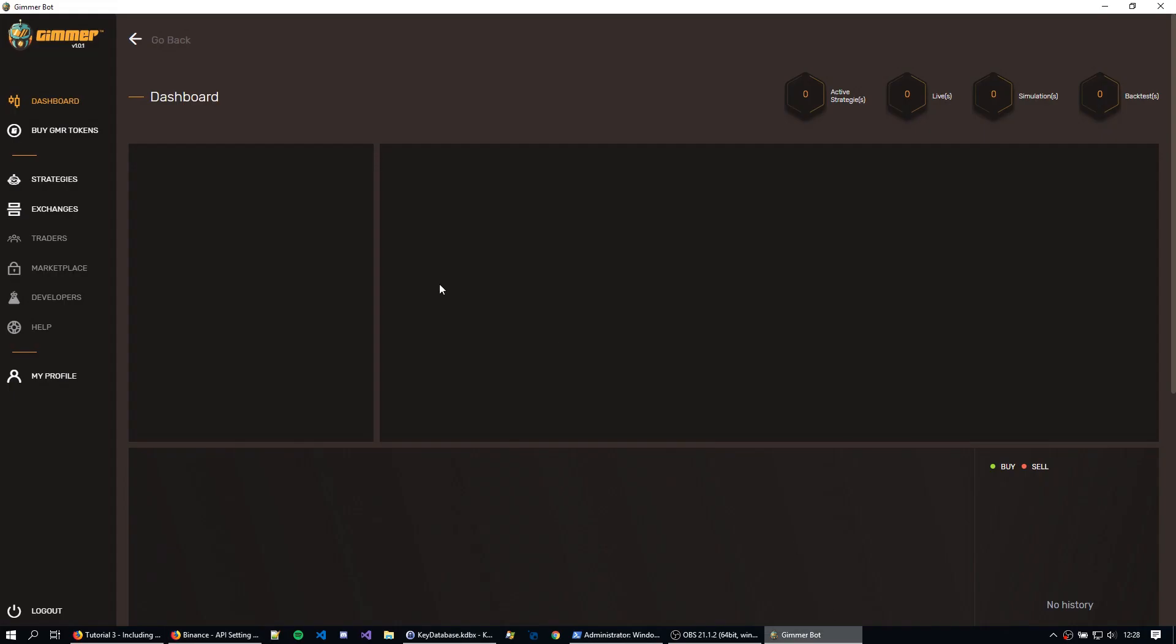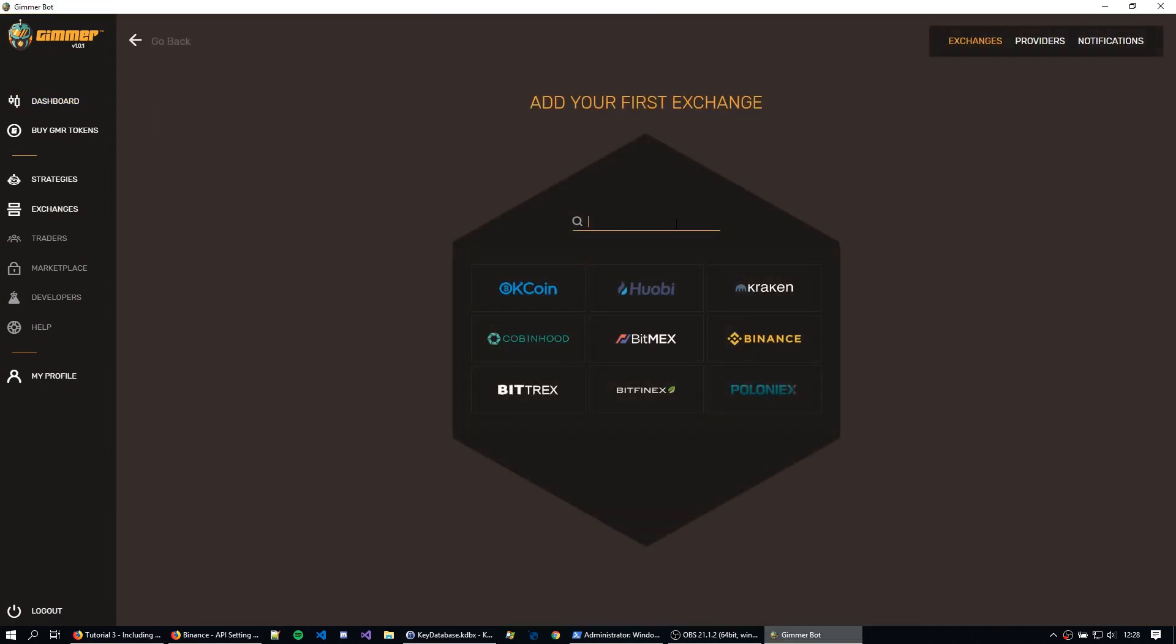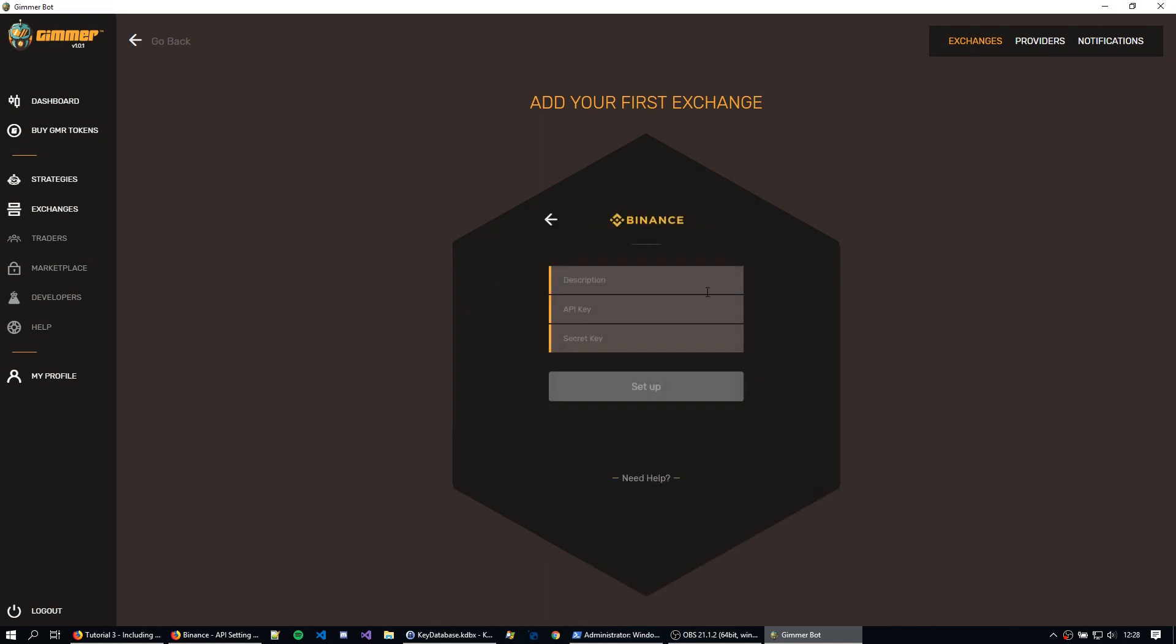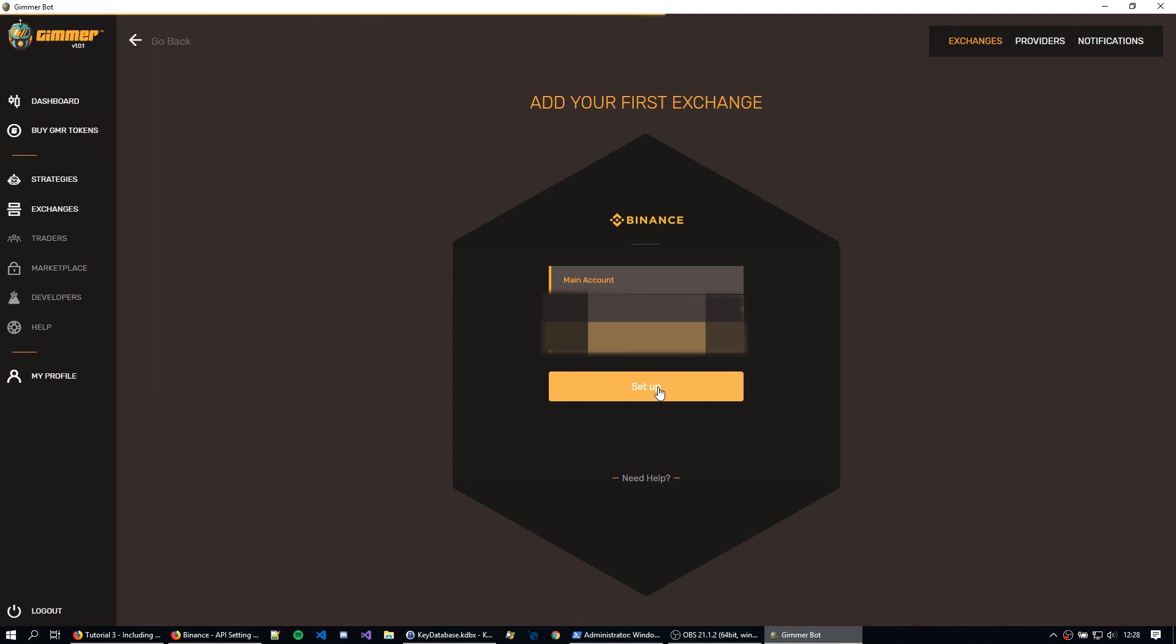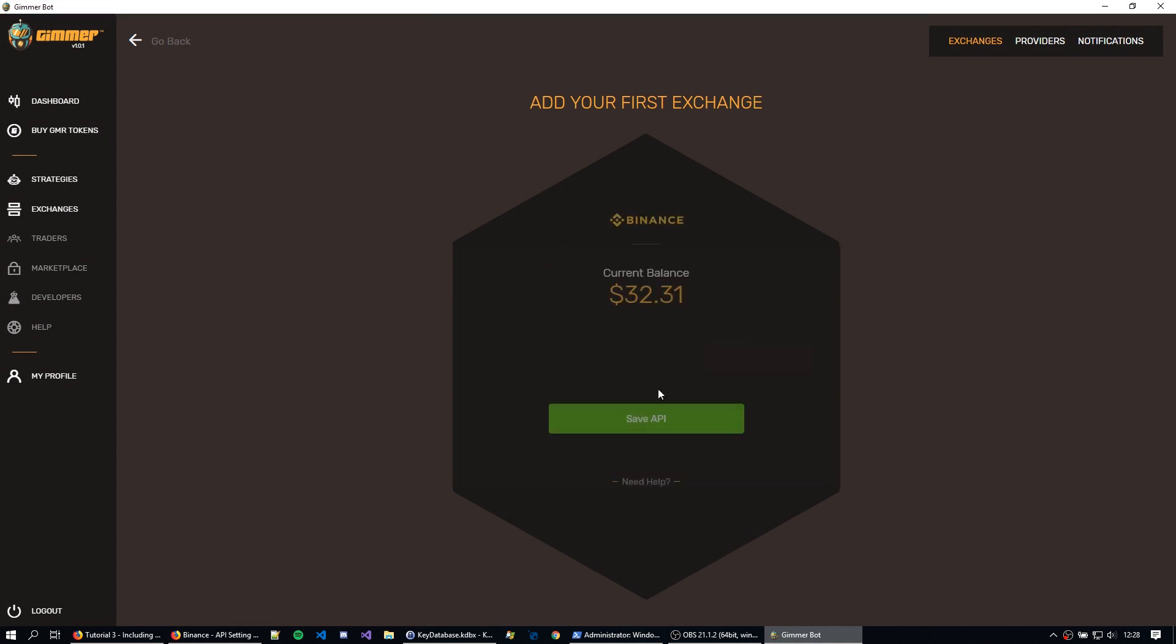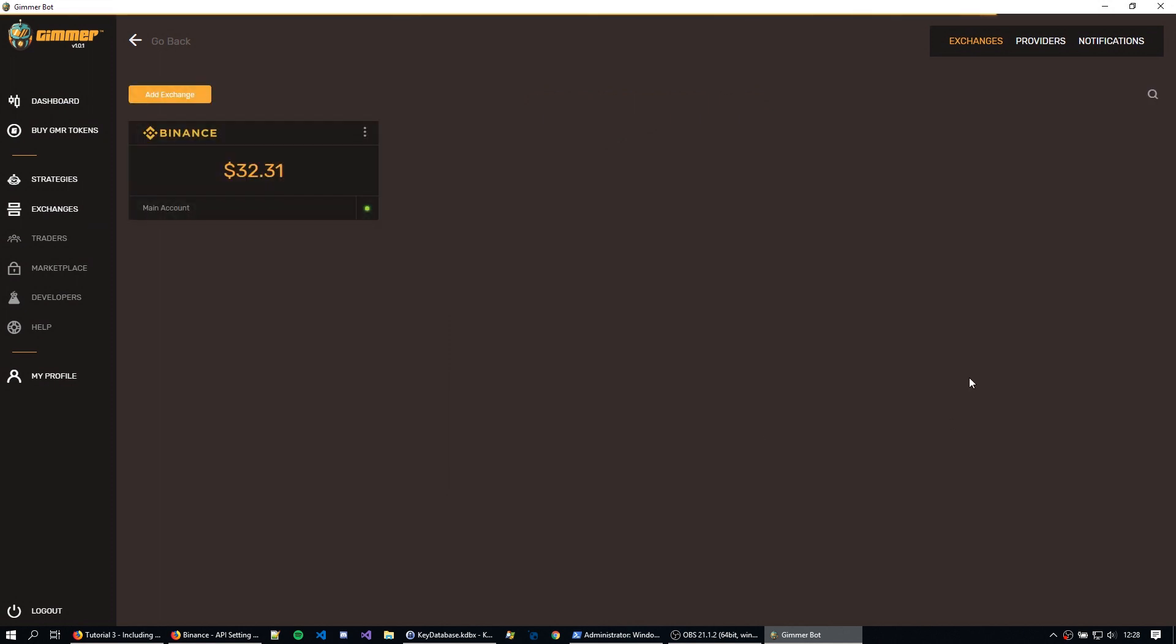So okay, let's go back to Gamer, and let's include this exchange by going to exchanges. And here you can see a list of all the available exchanges, I'm just going to hit Binance. In the description, I'm going to name it main account, the API key. Just going to copy it, and my secret key. And I'm going to hit setup. If everything has gone right, you'll be able to see your balance here, and this is just my test account, so I can see here my $32 for testing, and the API key here should be everything correct, so I'm just going to hit save API.